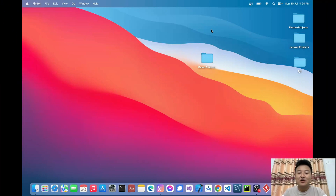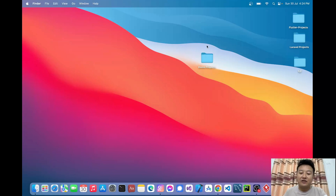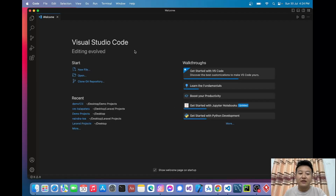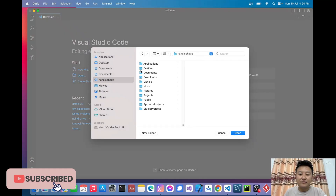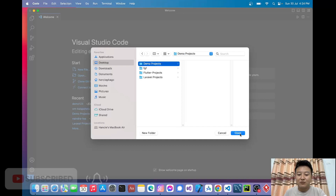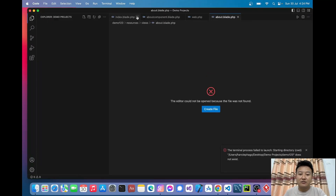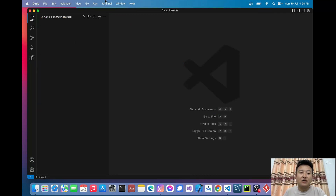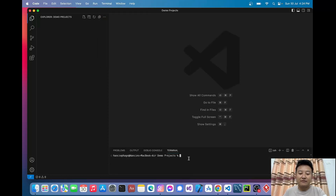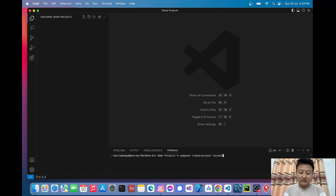Hello guys, today I'd like to show you how to navigate from one page to another page without refreshing the whole page in Laravel using Livewire. Let's get started. I'll open VS Code here and go to my folder. I'll create a new project. I'll write: composer create-project laravel/laravel demo123.